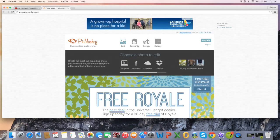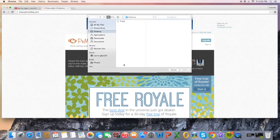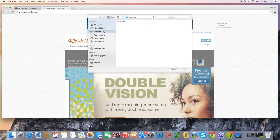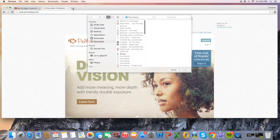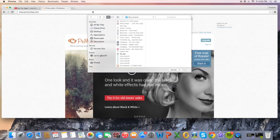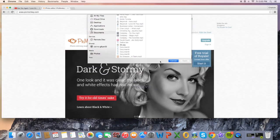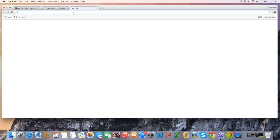You're going to click Edit and it's going to pop up. But first, before editing, you're going to want to get some pictures.